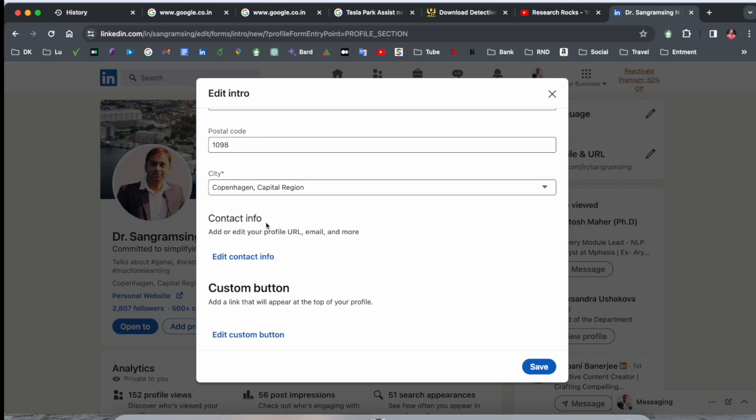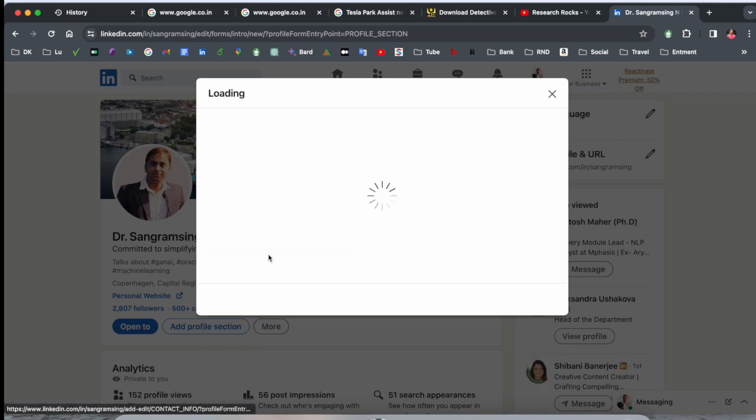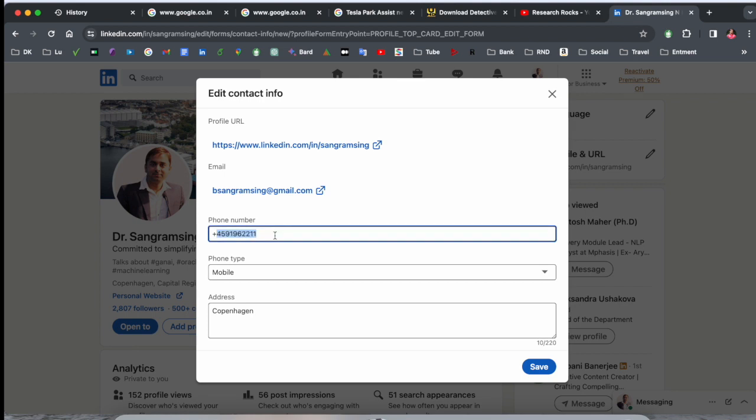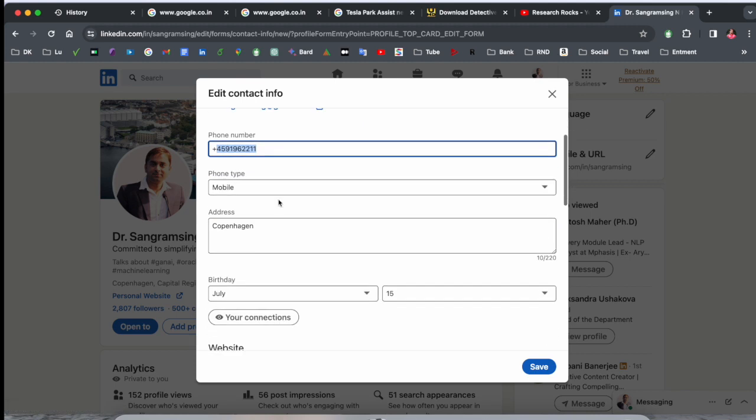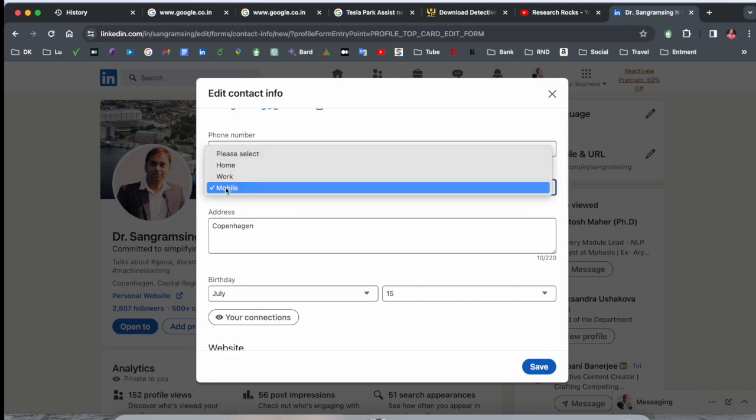Which types of contact info can you add here? Like a profile URL, email, and more. Just simply click here. Look at this. Here I already added my profile URL, my email address, my phone number, mobile or work.